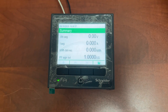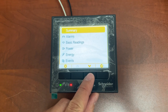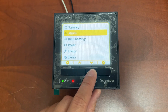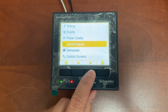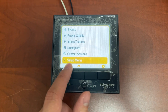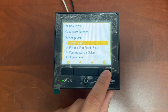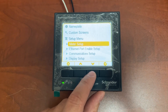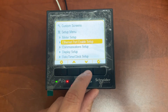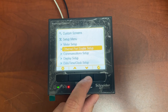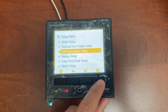To change the IP address, first press the home button. Press the down button. Select the Setup menu and press Check. Go to Communication Setup and press Check.